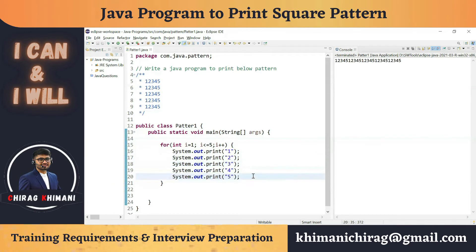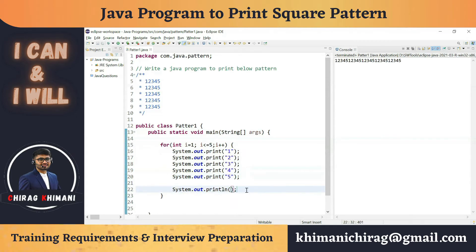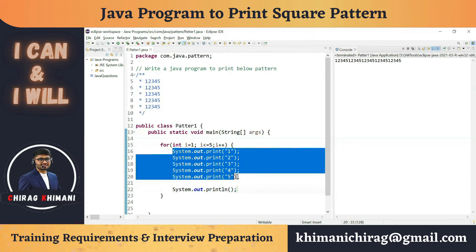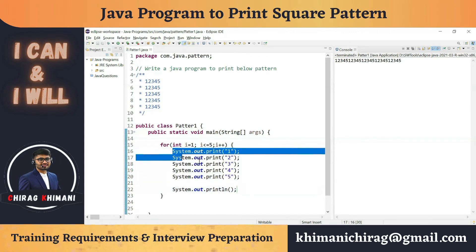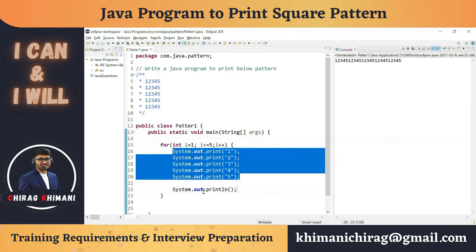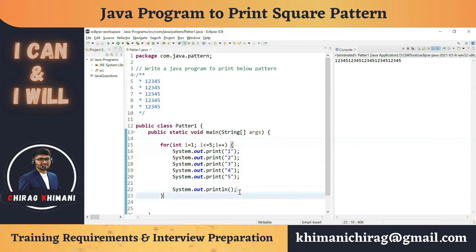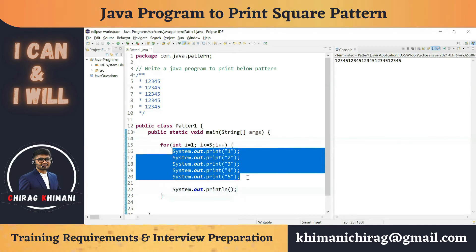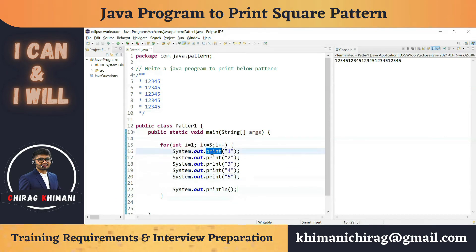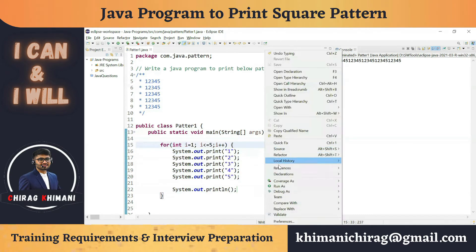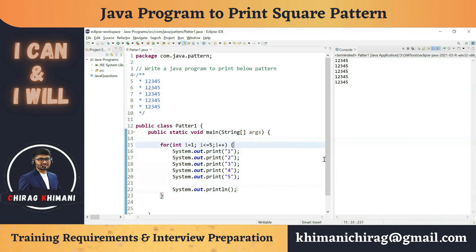We are missing the line break after the 5. So after the inner loop, I write System.out.println() — not printing anything, but it will perform the line break, pressing enter. So first it prints 1 2 3 4 5 on one line, then enter, then 1 2 3 4 5 again. We use System.out.print for the numbers so there is no line break between them.